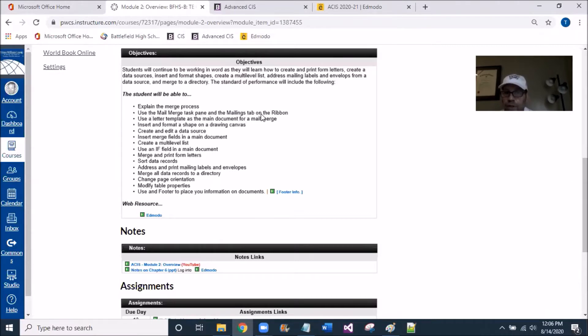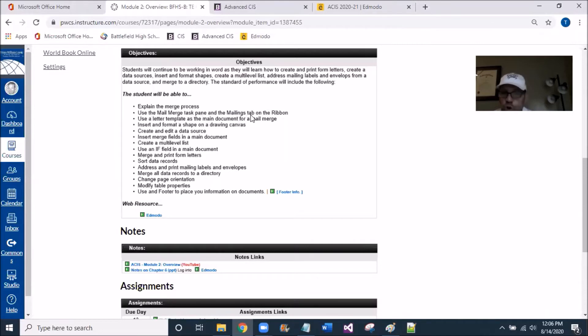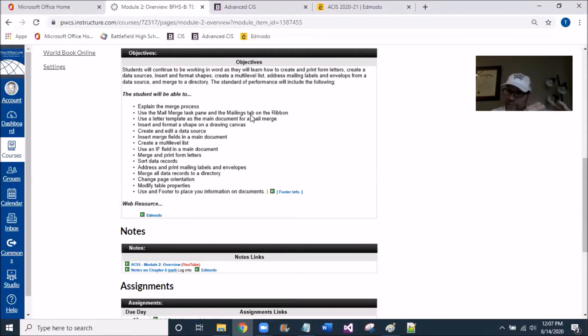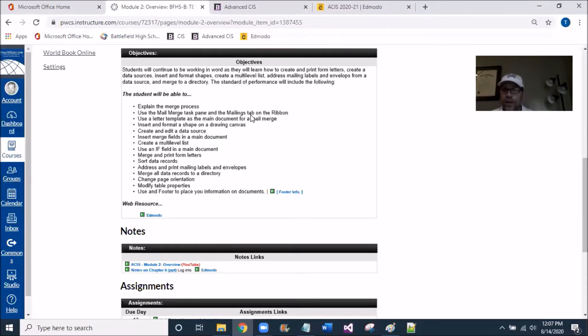So you'll get these panes that show up on your right side, and you're going to have to click through and generate these mail merge. You're going to create data, and then you're going to merge this data into a letter, very similar to mass mailing.